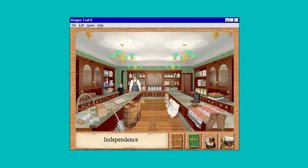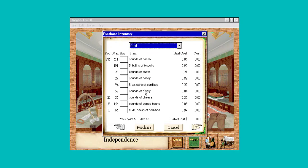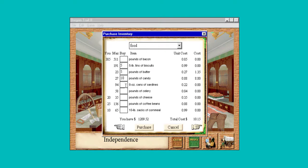Let's go in the general store and look at food. Let's get some candy — we're traveling away from home. I'm not a big sardine person but we'll give them something. Celery. Alright, purchase.